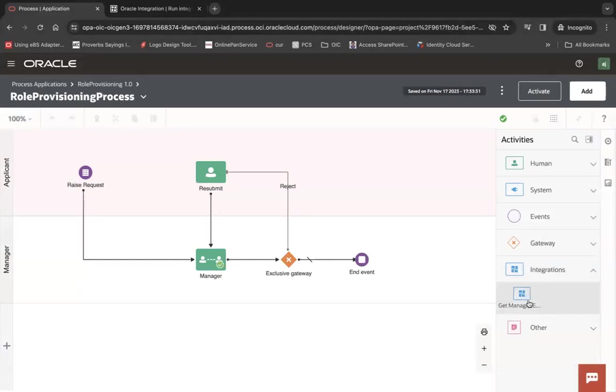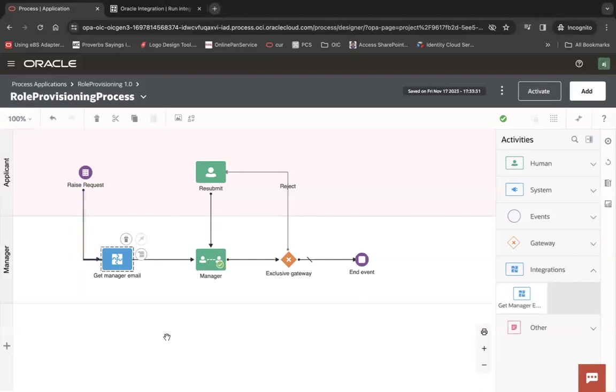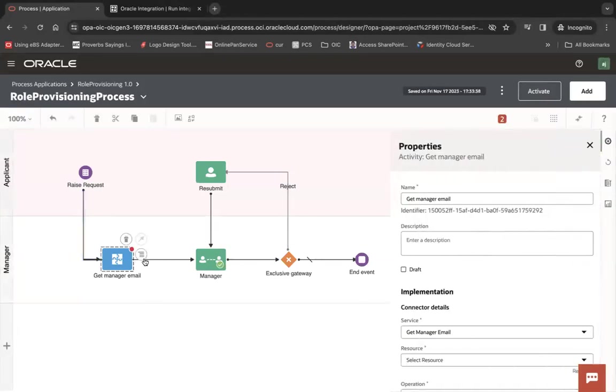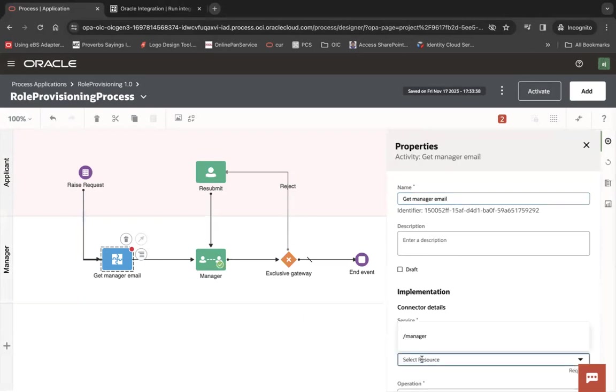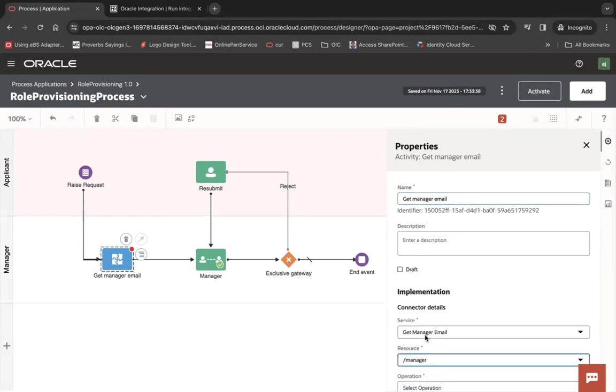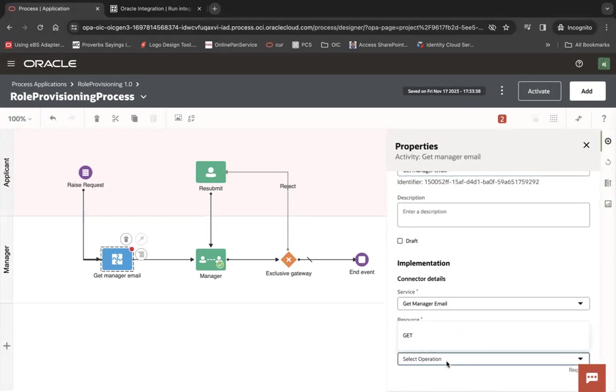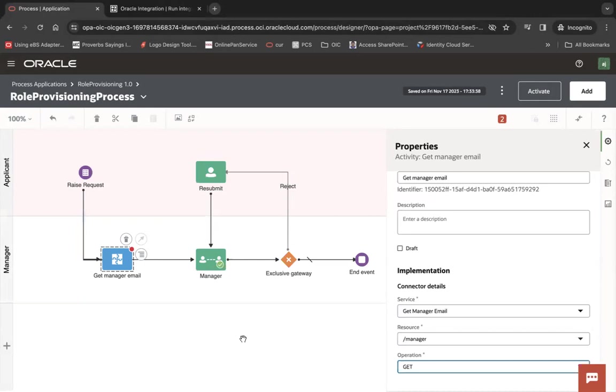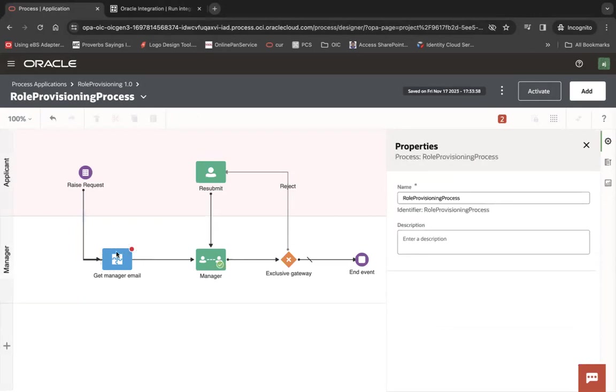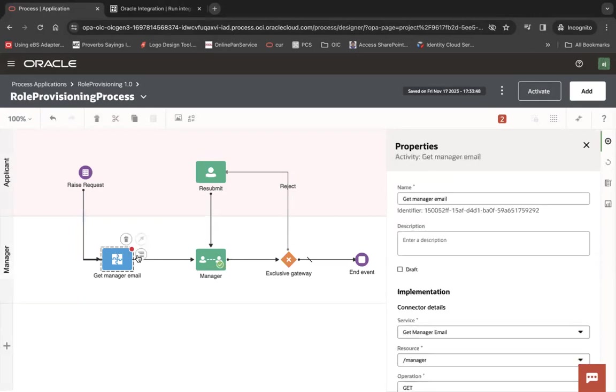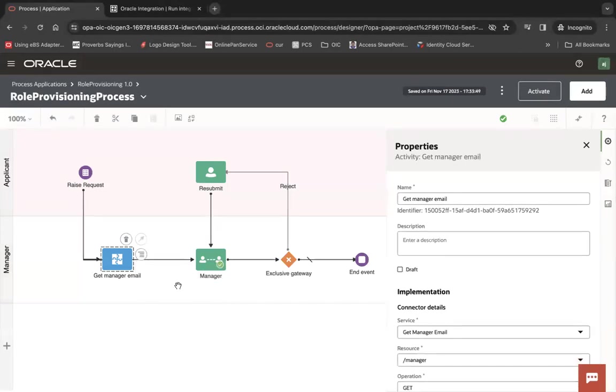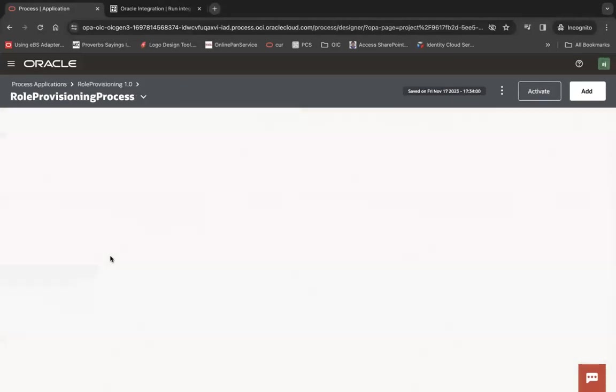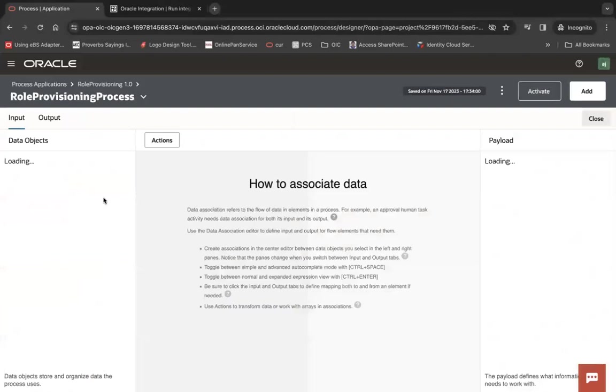So here you can see the integration. Inside that integration, let's use that get manager email, double click here and then you have to tell which resource you want to call, slash manager, and what is the operation which is get. Now click here and then you have to pass the user. Right click here and then click on open data association to map the initiator to the input of this API.